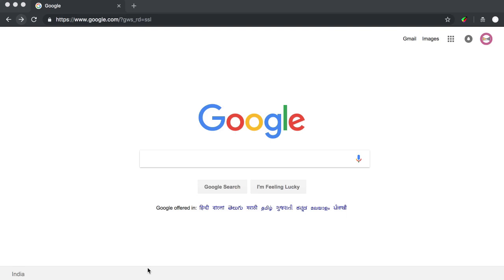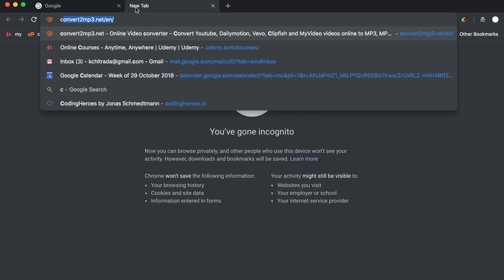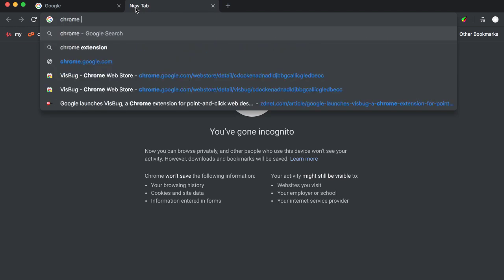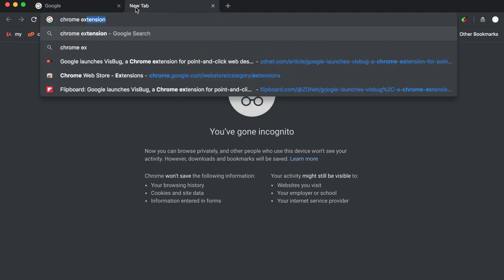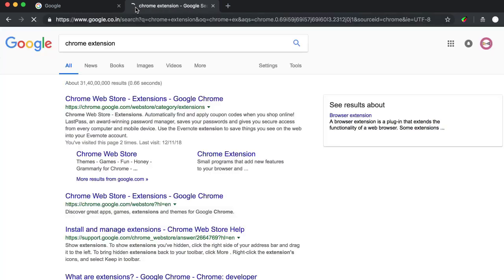Hello guys, welcome to this weekly channel. Today we'll be seeing what VisBug is, the latest Chrome extension which has been launched by Google. For this, just go to Chrome extensions.